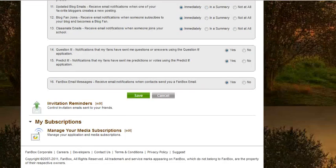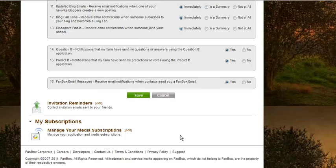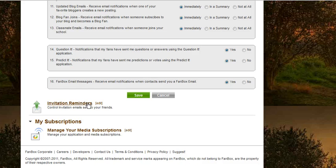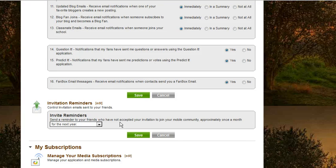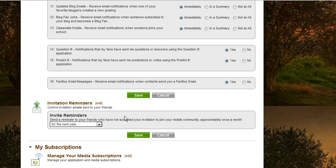And then also if you scroll down, there's an Invitations Reminder. These are invitations you've sent out to your friends to join Fanbox. You can send a reminder to your friends who have not accepted your invitation and have it sent out to them.